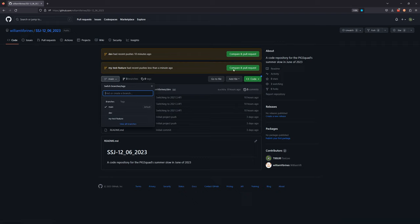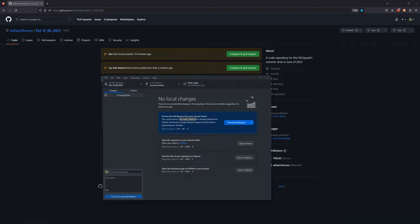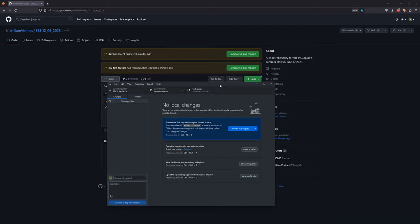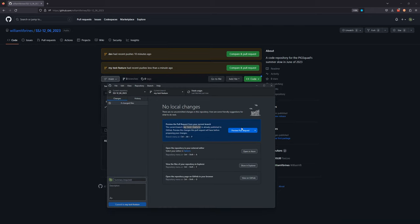This is how we want to actually merge things onto dev and main — via pull requests. All a pull request means is that you're making a request to merge your changes onto another branch. That's all it is. It's a safe way to merge your changes onto another branch.